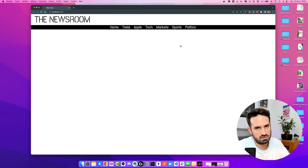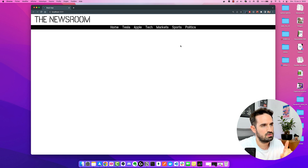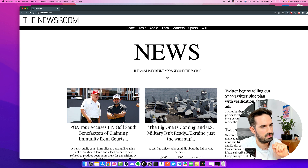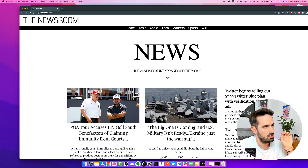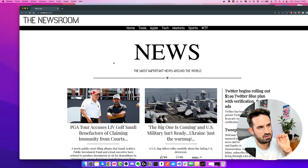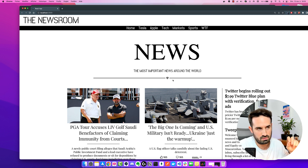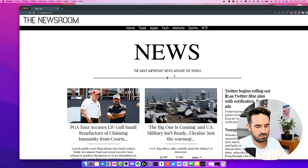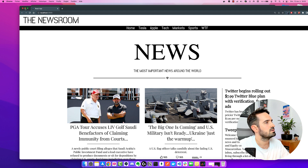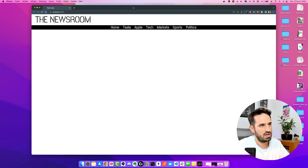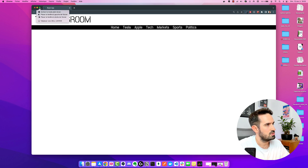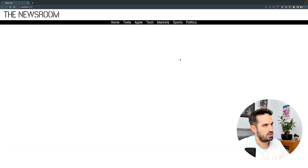Okay guys, part one is done. Just for a reminder, we want something like this at the end — we have the first part, the logo and navbar. We want to tackle that really big section now: the news, the most important news around the world description, and also that divider with an icon in the middle. So let's do it — let's go full screen.